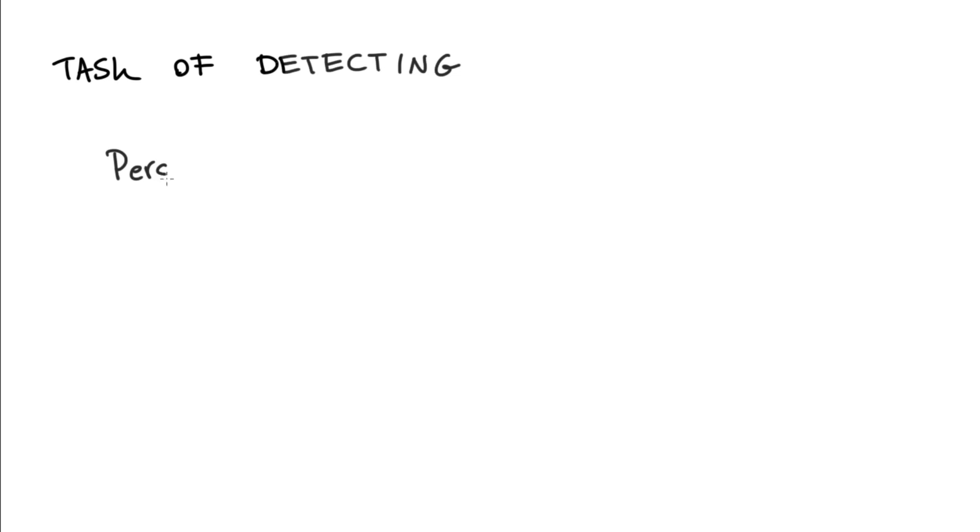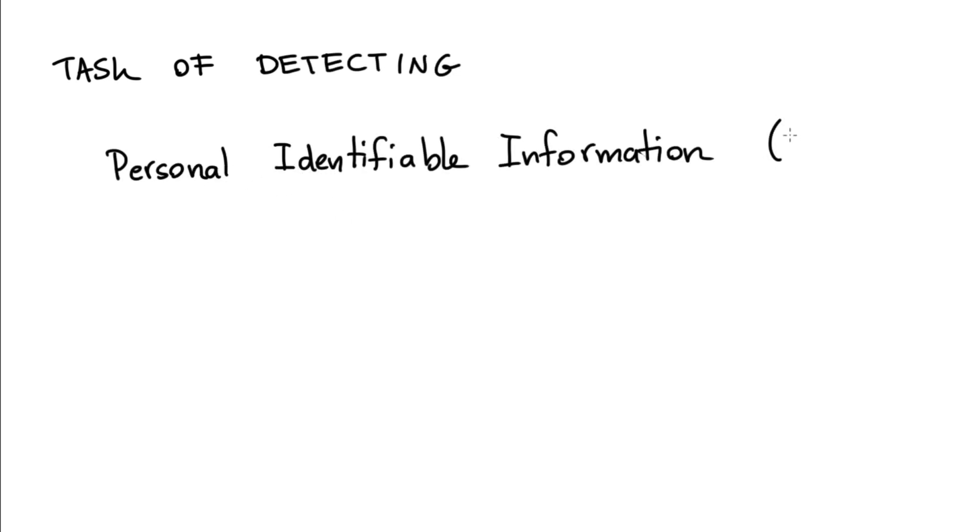Hi. In this video, I would like to talk about the task of detecting personal identifiable information, which is commonly abbreviated as PII in short.